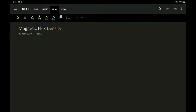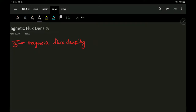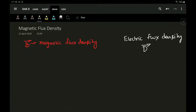Hi, hello, namaskara. In this section of our video series, we will be discussing a concept called magnetic flux density. Magnetic flux density is usually referred to with the character B. If you remember our electrostatics, where we had defined something called electric flux density, which was defined as D, in a similar way in magnetostatics I will be calling magnetic flux density.